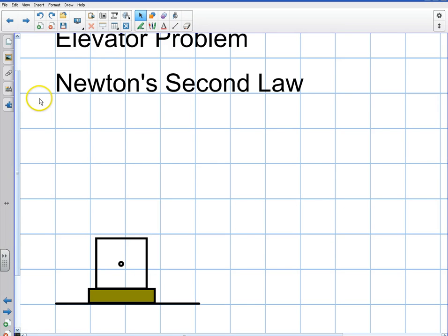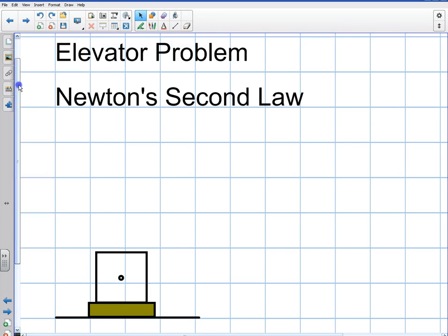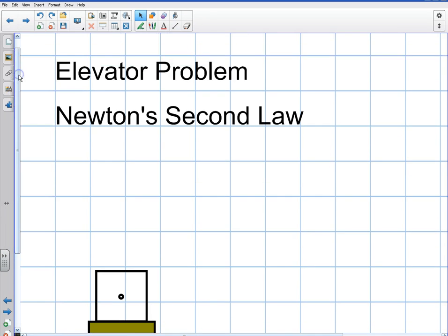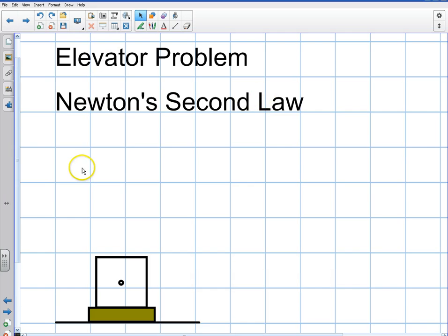Hey everybody, welcome to this video. I'm going to be doing a classic Newton's second law problem here, and this is going to be dealing with the elevator problem, where there's an elevator and you want to find out what is your apparent weight on that elevator.